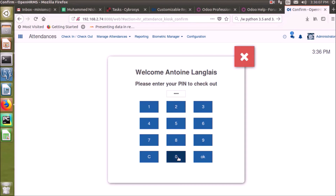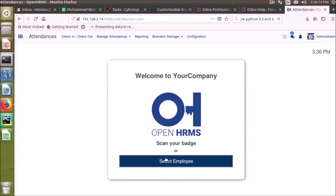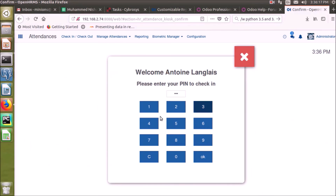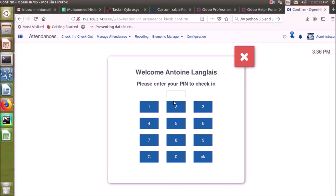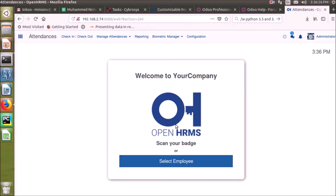I am entering the PIN now — yes, it is working. Let's try a wrong PIN: I am entering a wrong PIN and we can see there is an error. Now when we give the correct PIN, it checks in successfully.